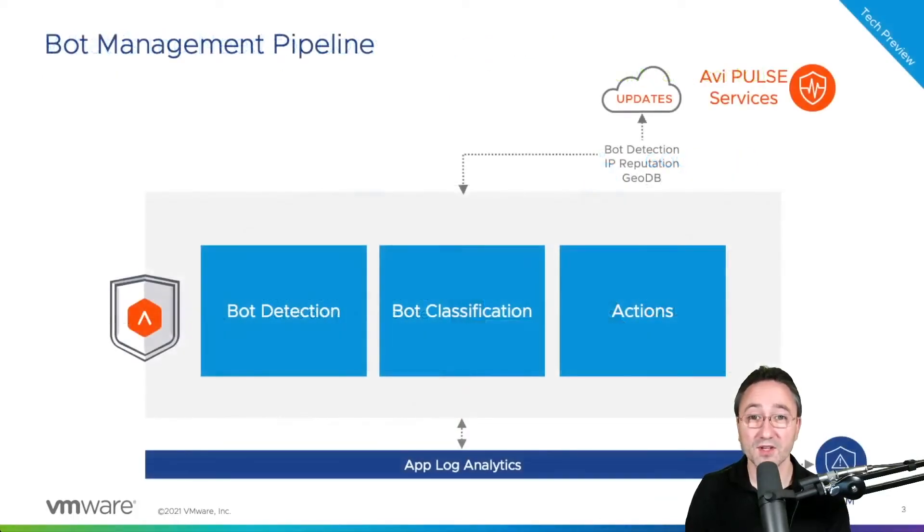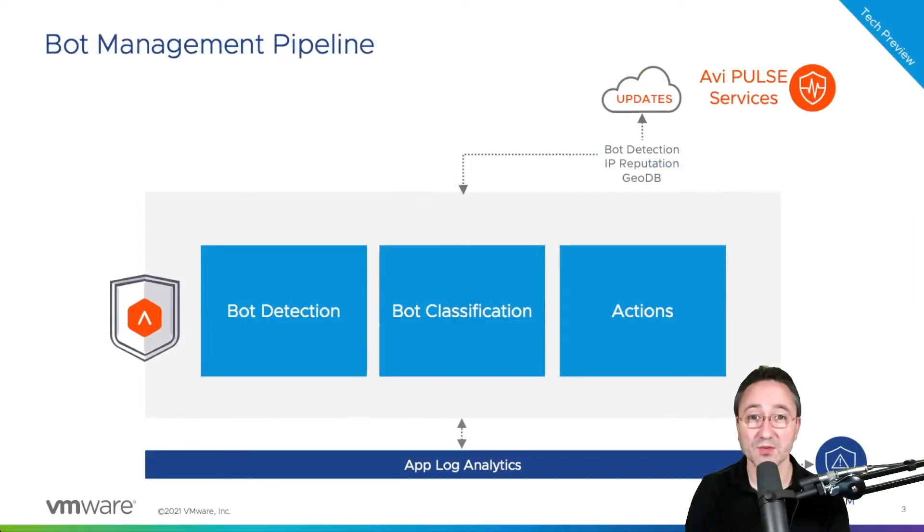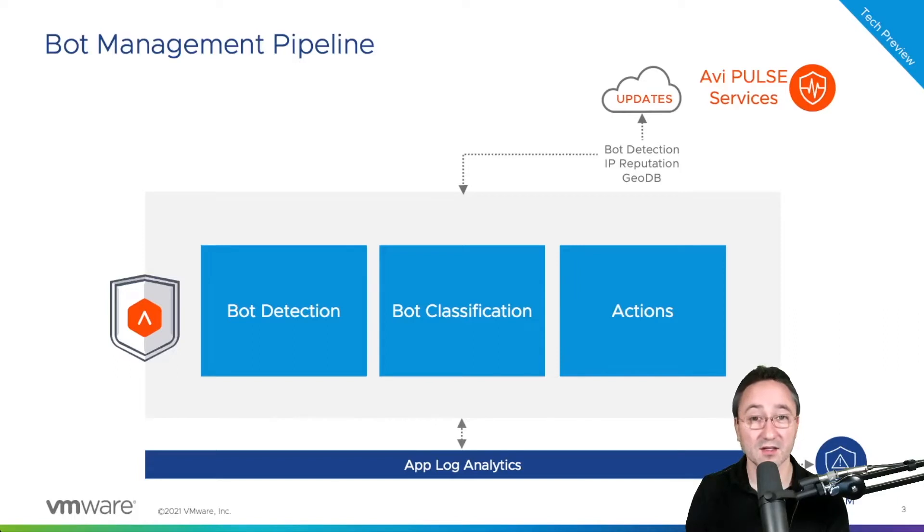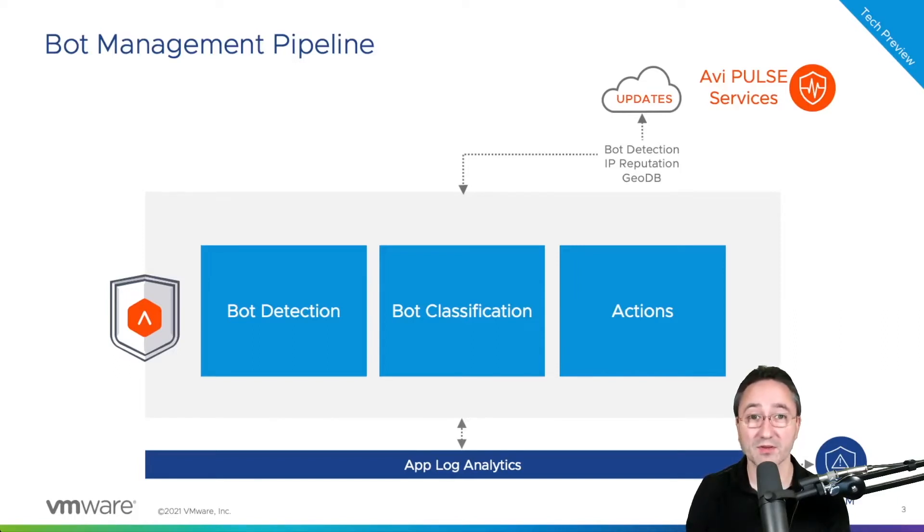The first step is our bot detection step where we use our bot detection framework to collect as much information about the client. May that be a browser, a script, a program, an app or anything like that for instance.